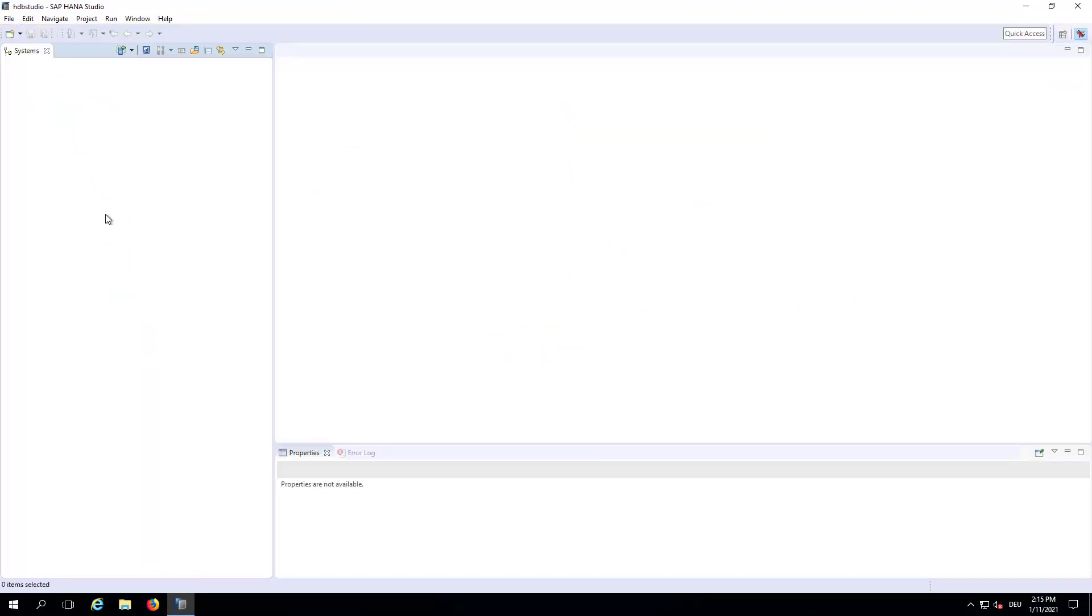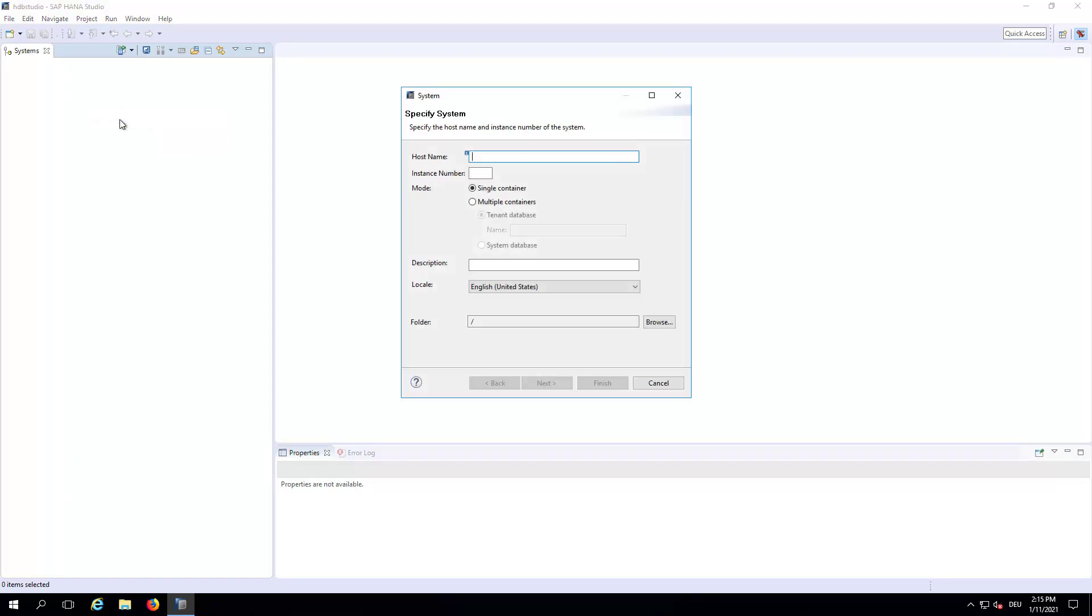And in here in this white space, we do a right mouse click and say Add System. We then need to add the host name. So, where do we get the host name?